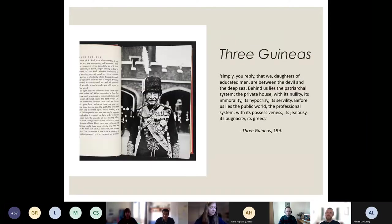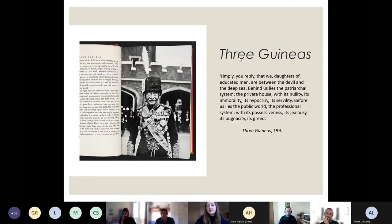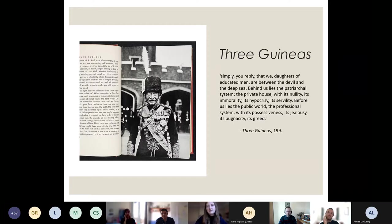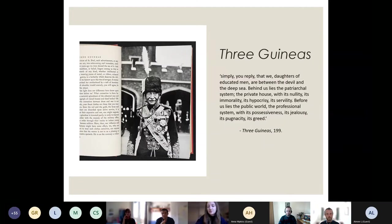She also displays an ambivalence about being middle-class and having agency, because she doesn't want to reproduce the social ills created by privileged men. She says: 'We daughters of educated men are between the devil and the deep blue sea. Behind us lies the patriarchal system — the private house with its nullity, its immorality, its hypocrisy, its servility. Before us lies the public world, the professional system with its possessiveness, its jealousy, its pugnacity, its greed.' This reflects the same ambivalence with which she treats Oxford and Cambridge — she's aware of her own privilege but doesn't want to reproduce oppressive systems.